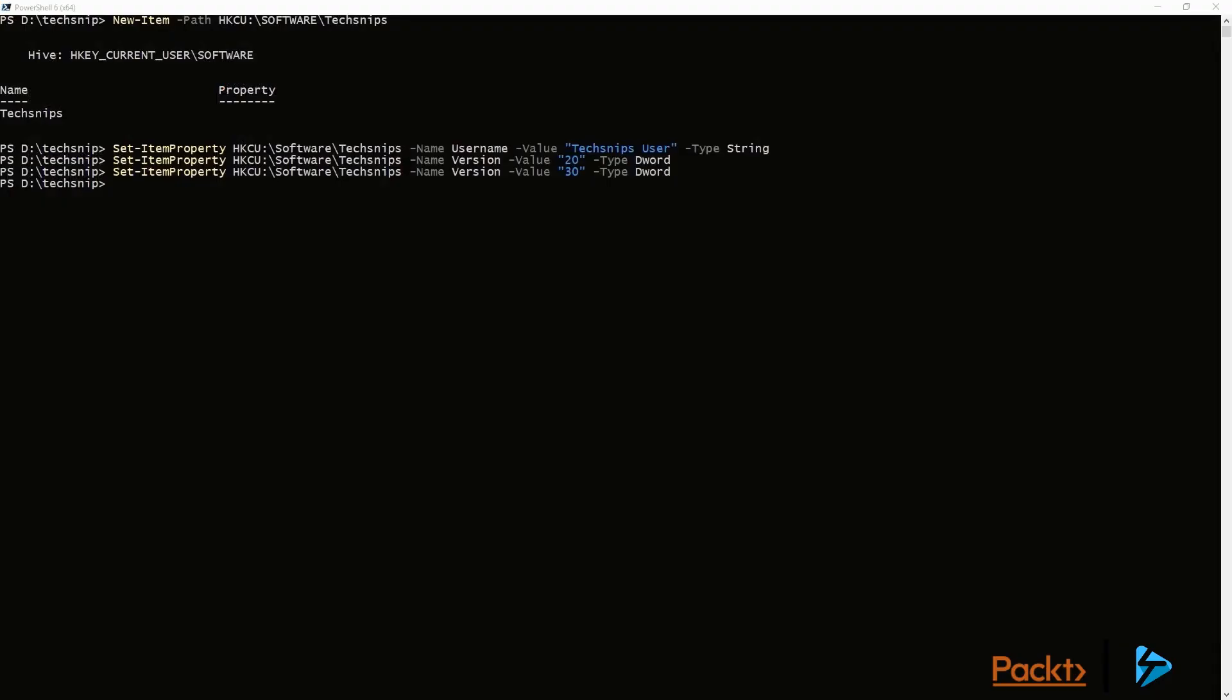So another feature of using New-Item and New-ItemProperty is we can actually create a registry settings in multiple locations. So I'm creating another key called test,